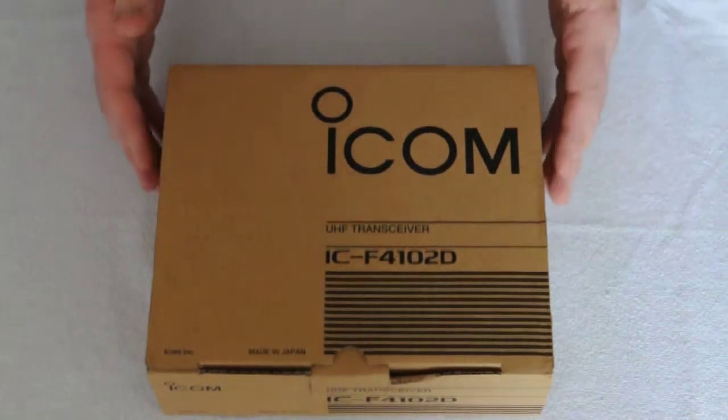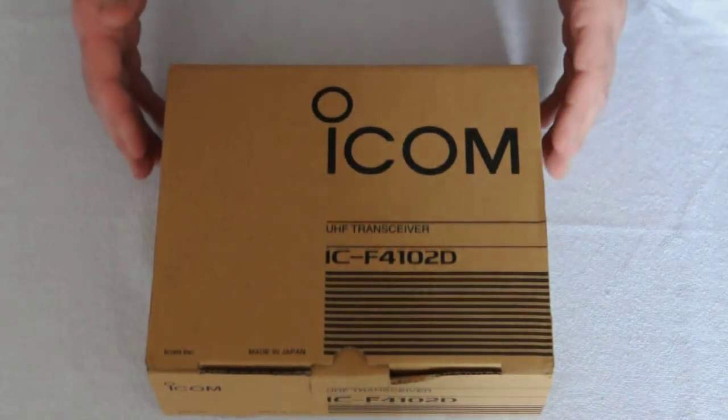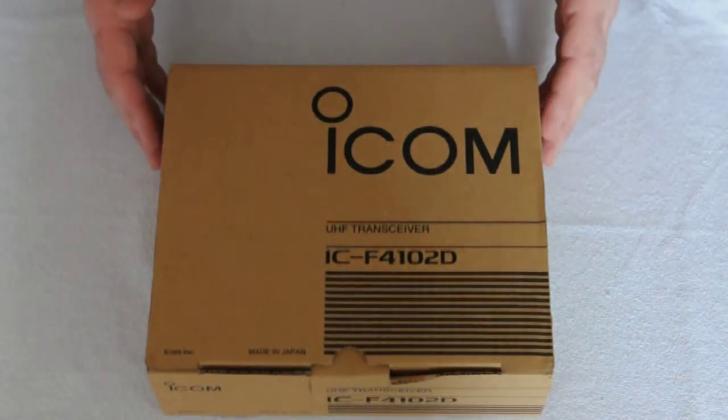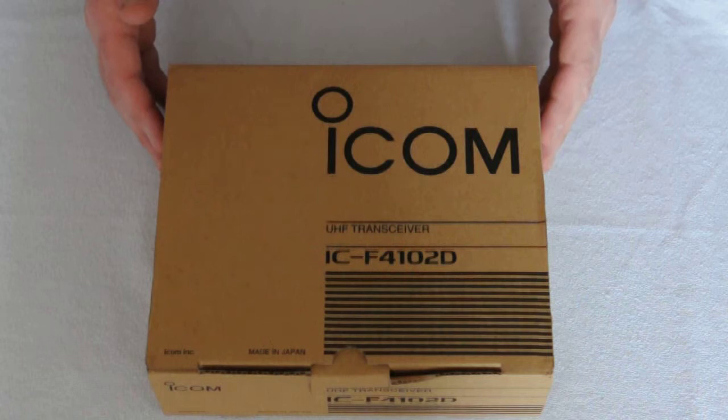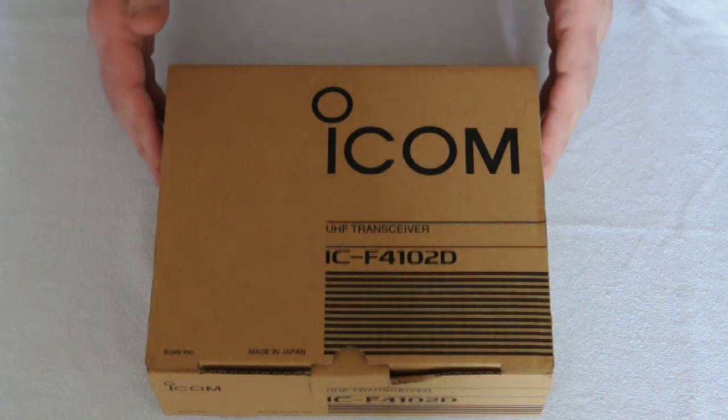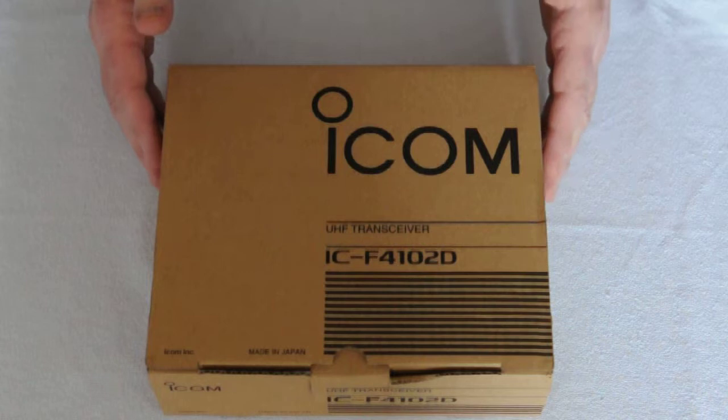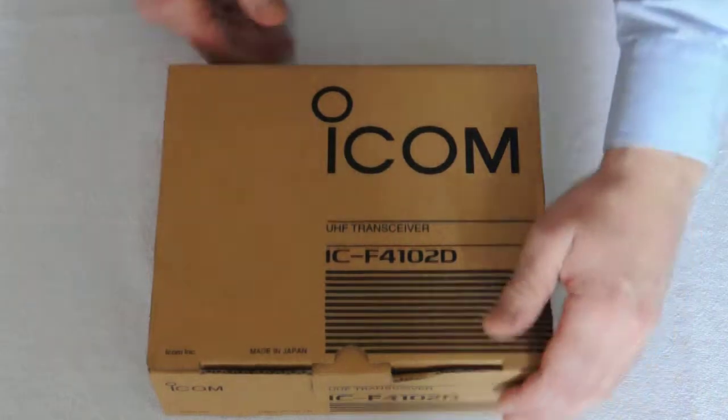Welcome to NRC. This is the ICOM IC-F4102D digital radio. Let's see what comes complete in the box.